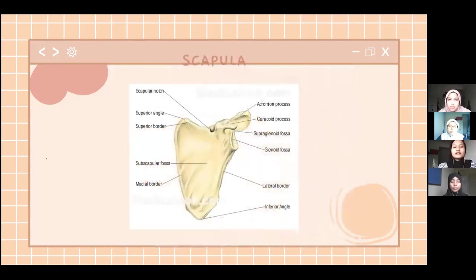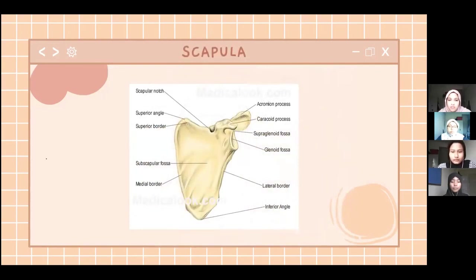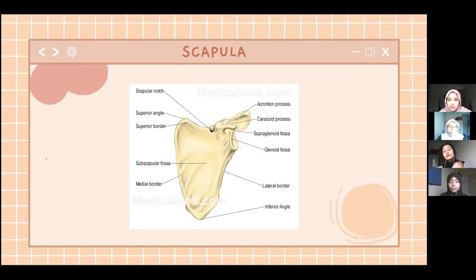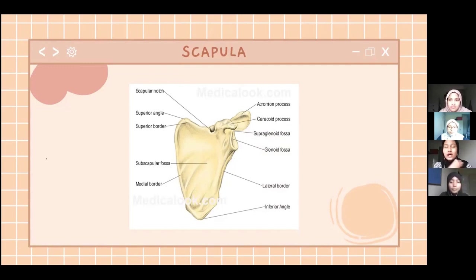In another image of the scapula, the inferior angle is located at the bottom of the scapula, and the superior angle is at the superior border. There is also the acromion process, which connects the clavicle and the scapula.